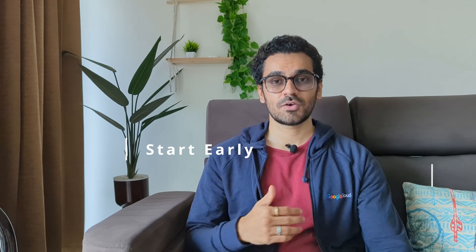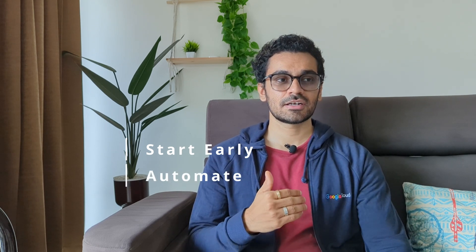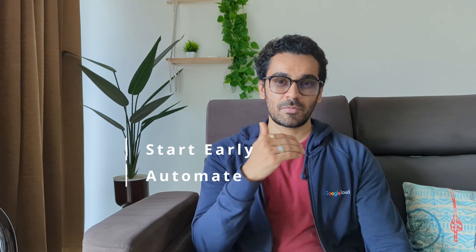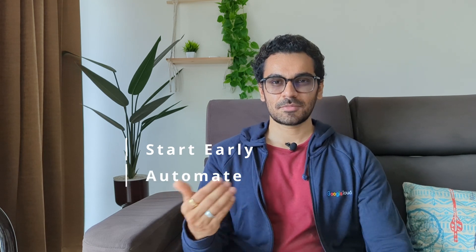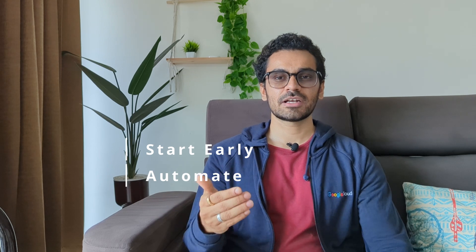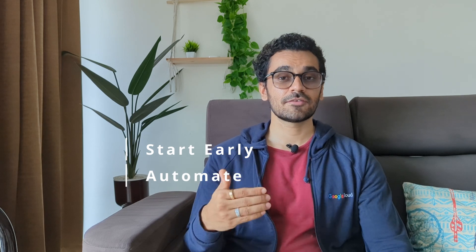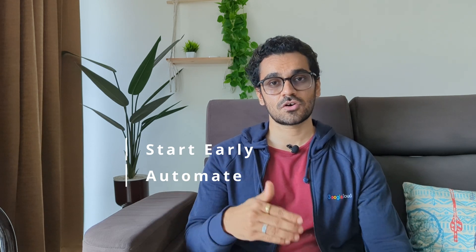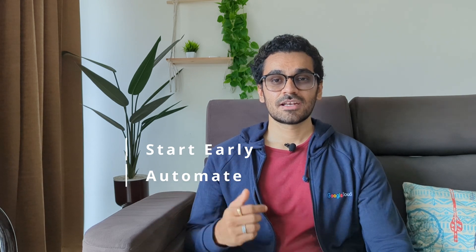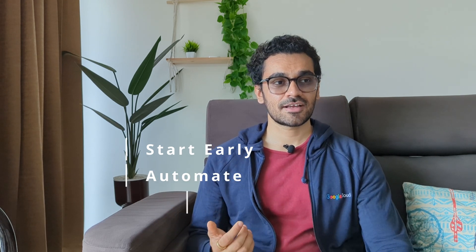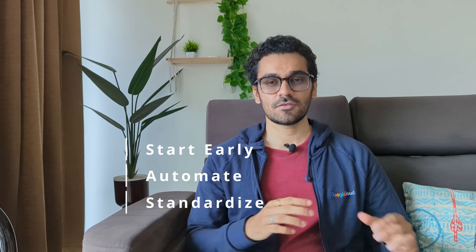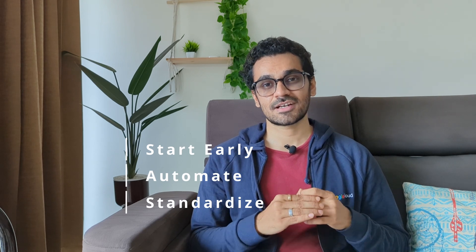Number two is automate a lot of things. So as we saw that by using tools like Marquez you can automatically create different versions of jobs and data set.